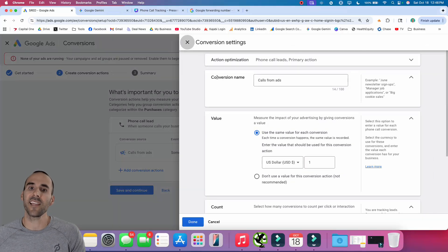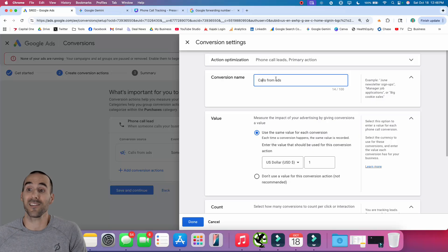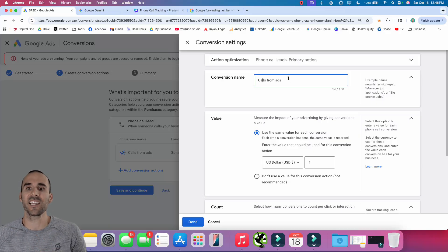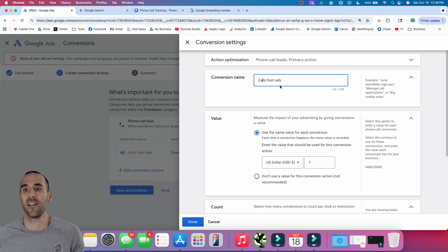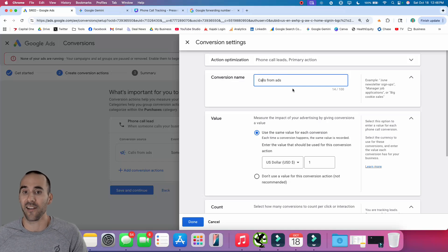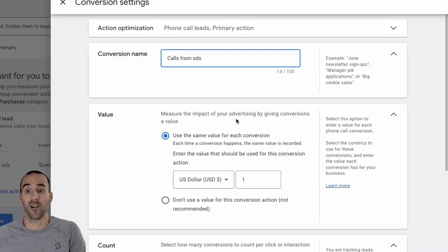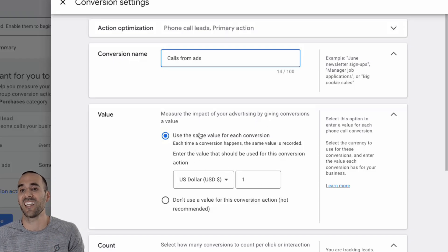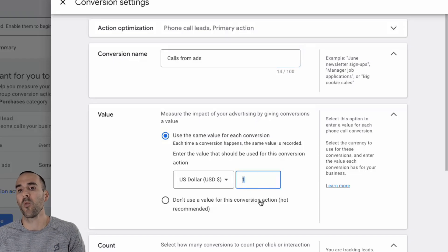When you select that, you're given a name for this conversion, which is 'calls from ads' — and honestly, that's a good description of this type of conversion. Someone is clicking your phone number directly from the advertisement and they aren't even landing on your website, so it's a call directly from your ad. If you're using automated bidding, you're probably going to want to assign a value to this phone call, so you can input whatever value you assign right there.